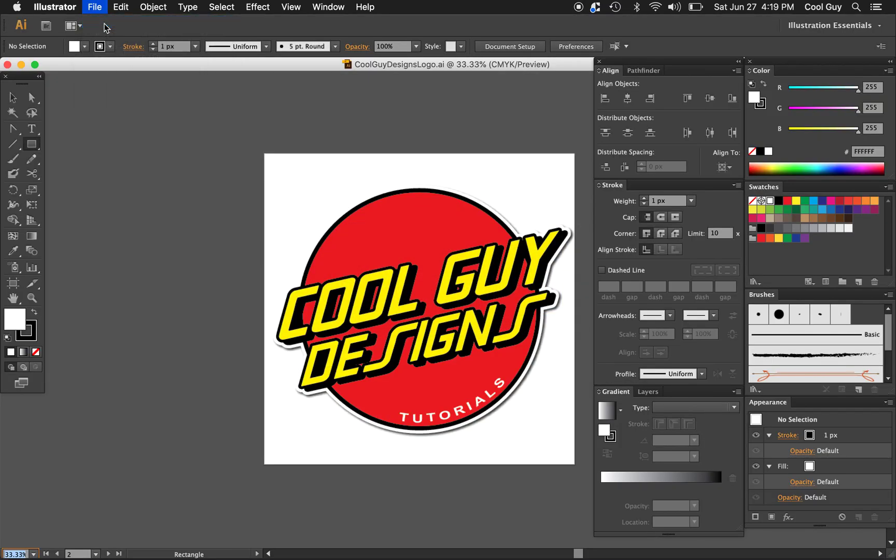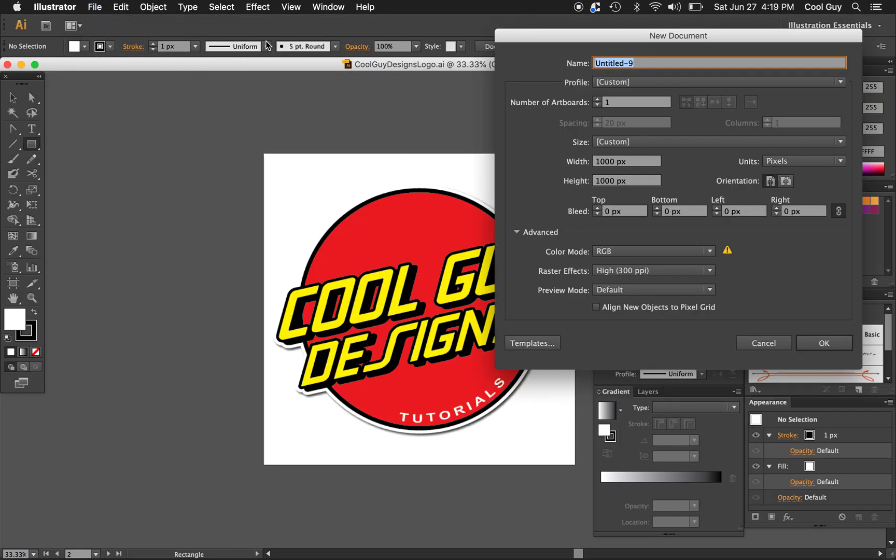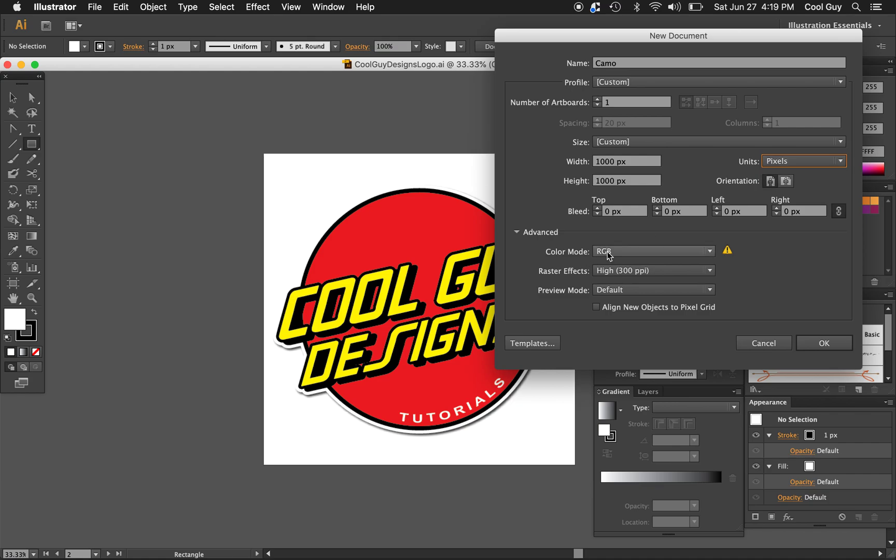So let's just start a new Illustrator file. I'm gonna name mine camo. For the width and the height I'll choose a thousand pixels. You can change that here and RGB is fine.